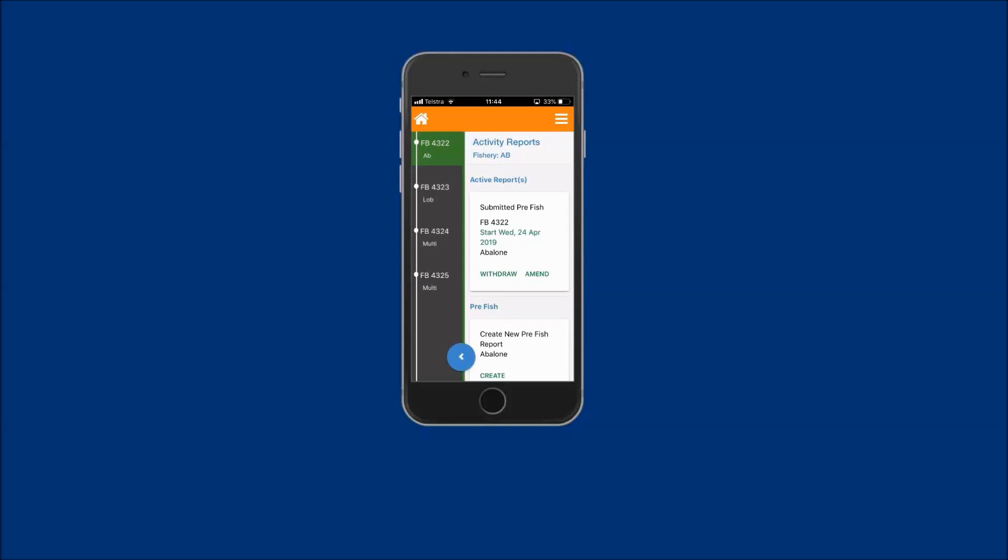The activity reports relevant to your abalone fishing business will be displayed. Move down the screen and locate the post-land report tile.